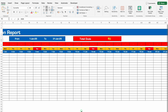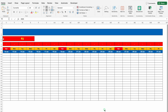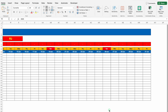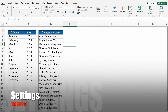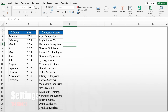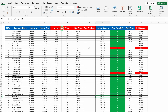When I come to the right hand side, we can see total dues, and the data is till 31st of January — means till end of the month. There will be total 3 sheets in this format. First will be the setting sheet, where we will have our months, year, and company names. Second will be the collection entry sheet, where all the details of collection will be there — like customer's name, invoice number, invoice date, and so on.